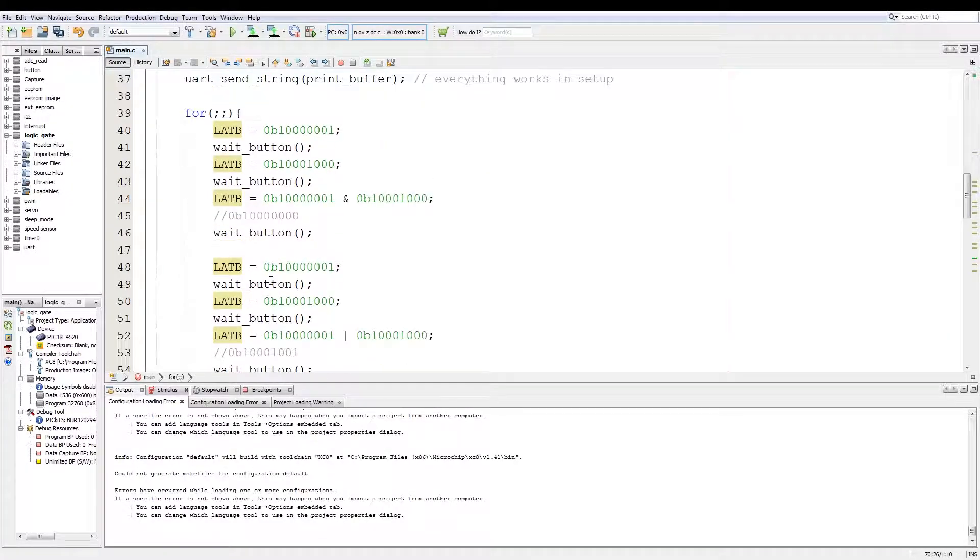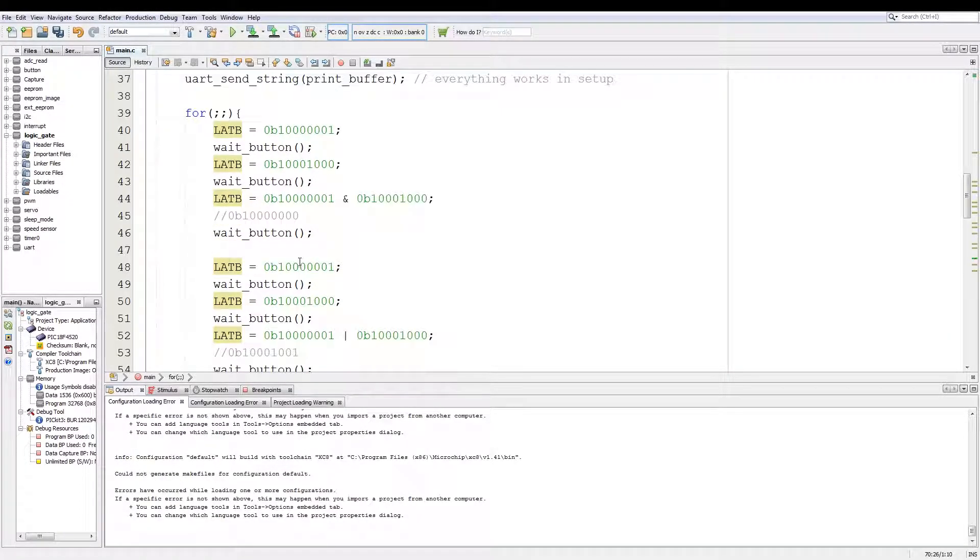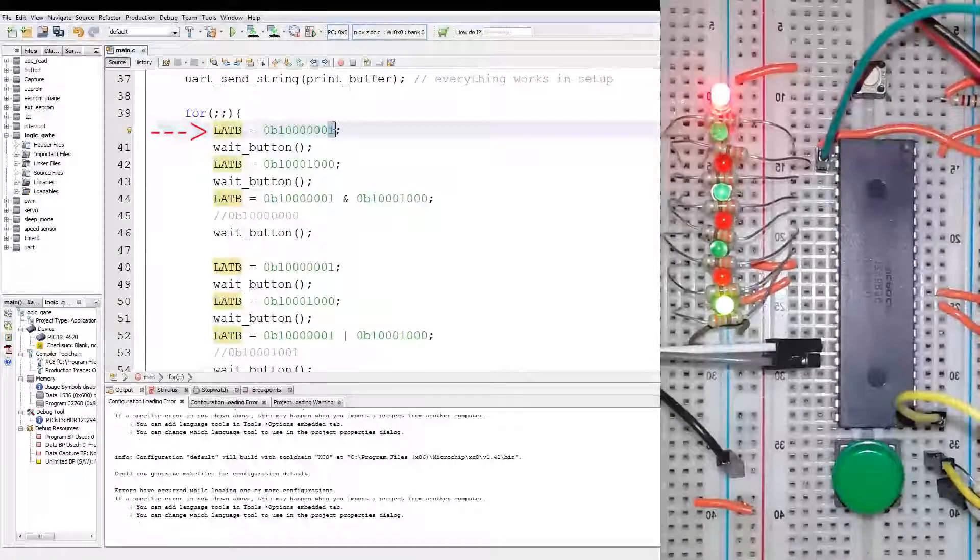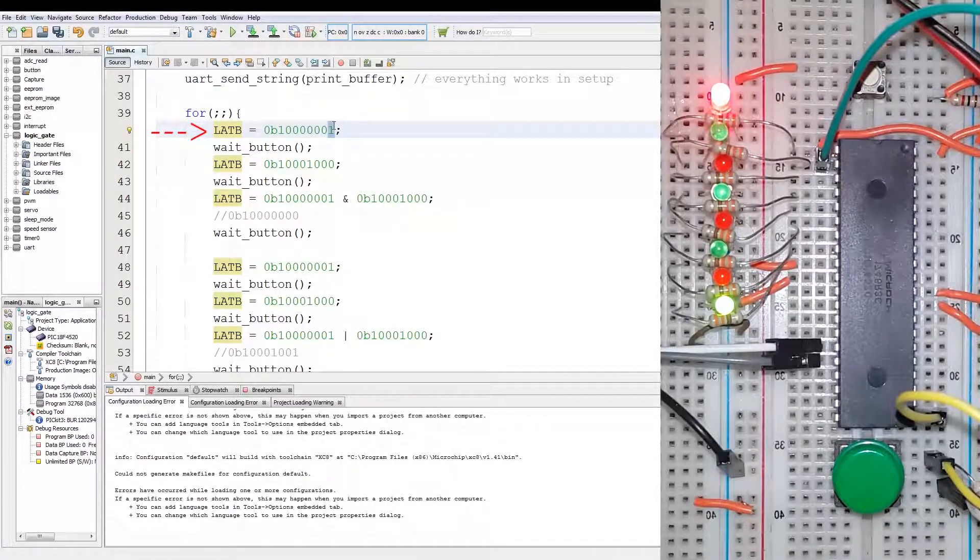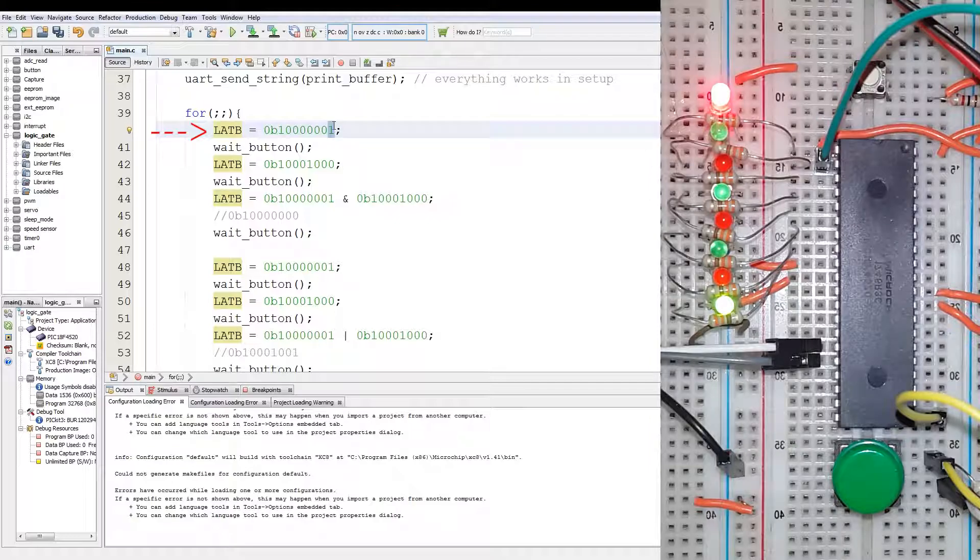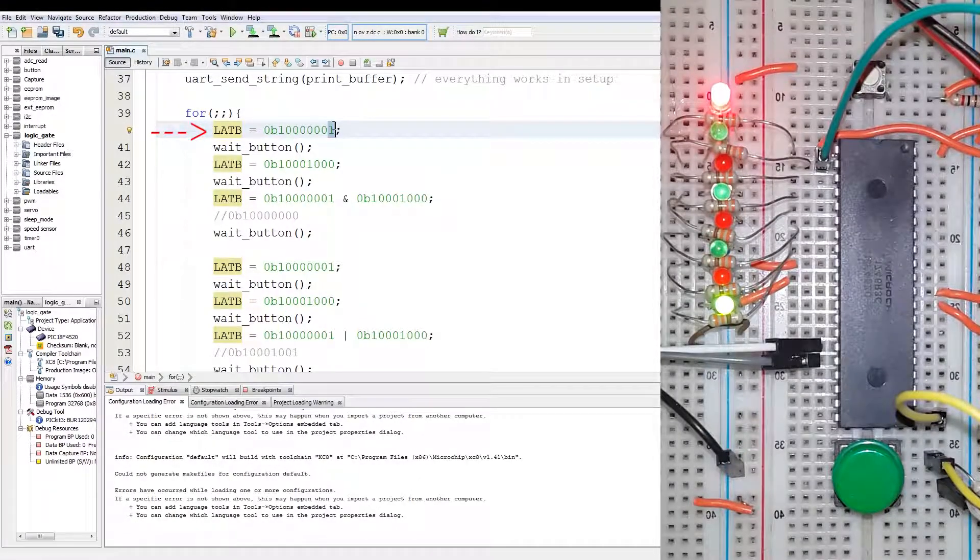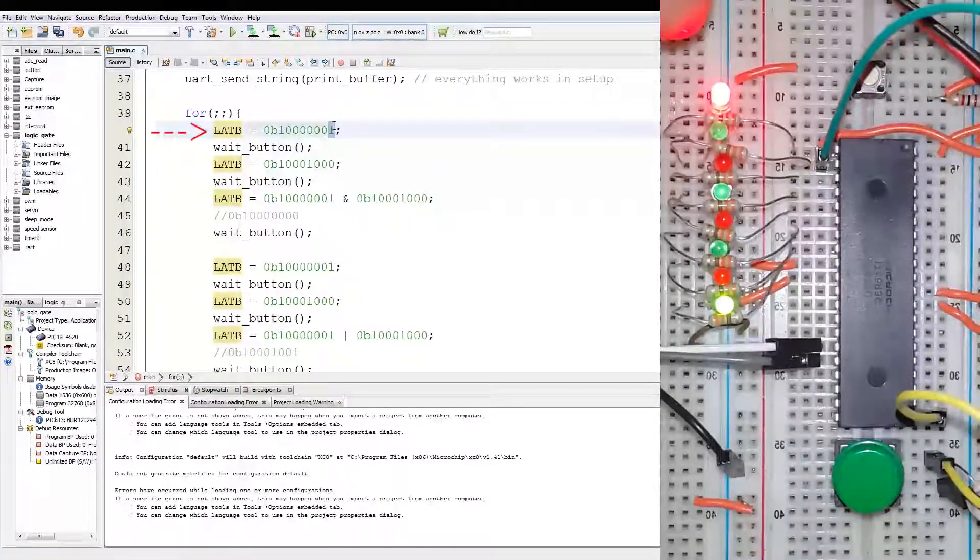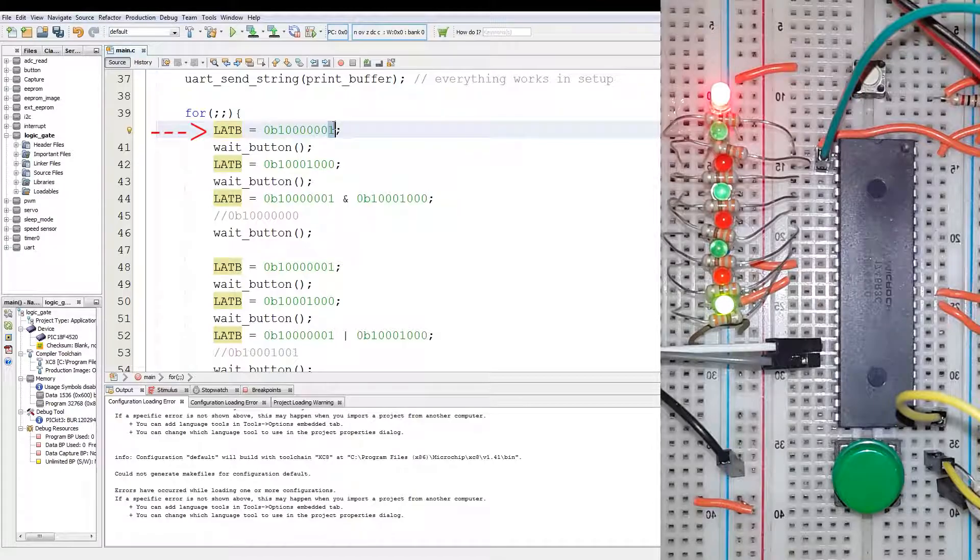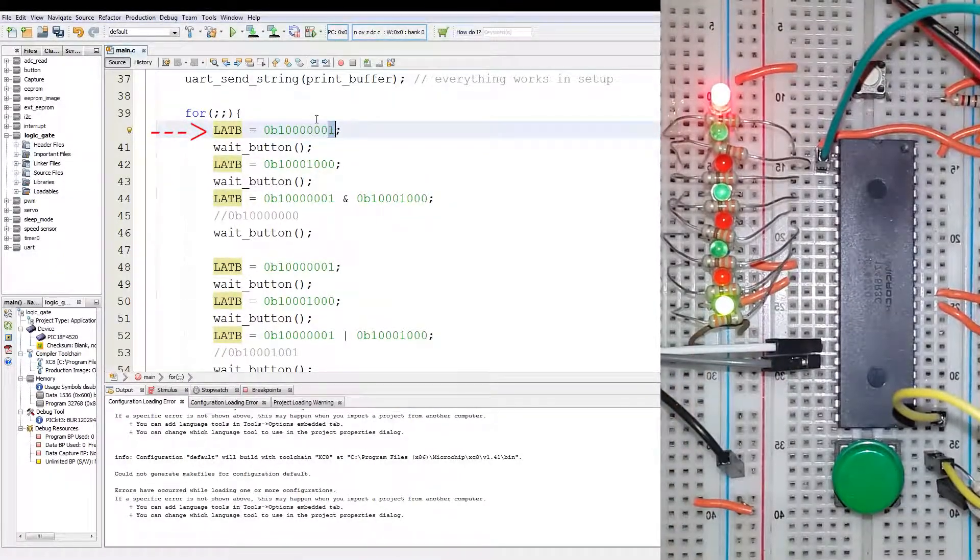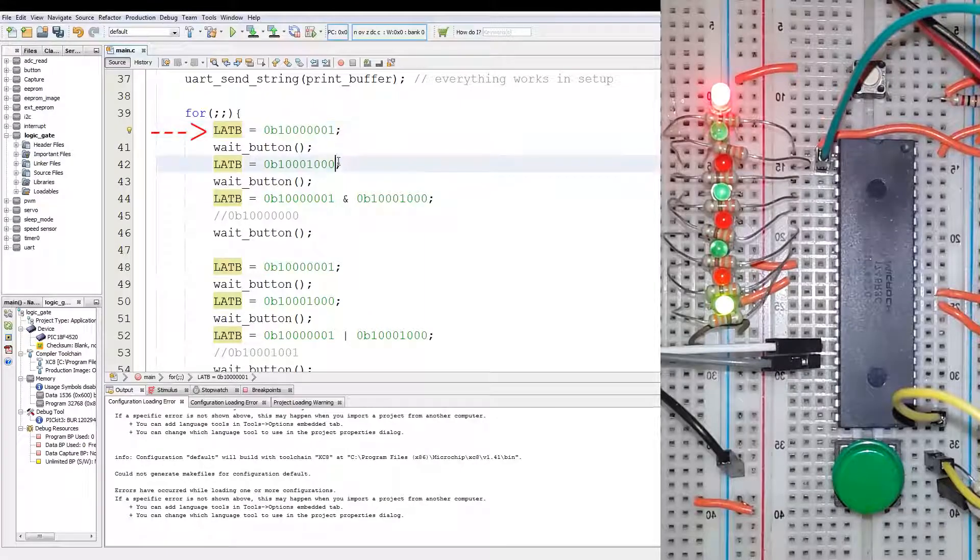Now let's have a look at the practical execution of this code. Now as you can see by the practical indication, the red and green LED being 1. Just for reference, bit 7 is the red LED and bit 0 is the green LED. Now we're currently at this value.